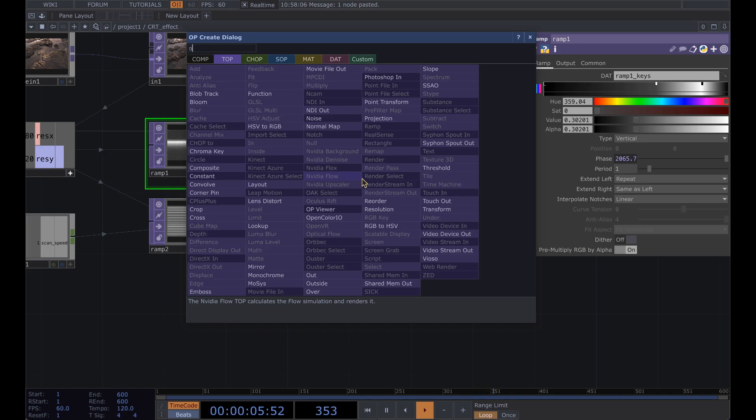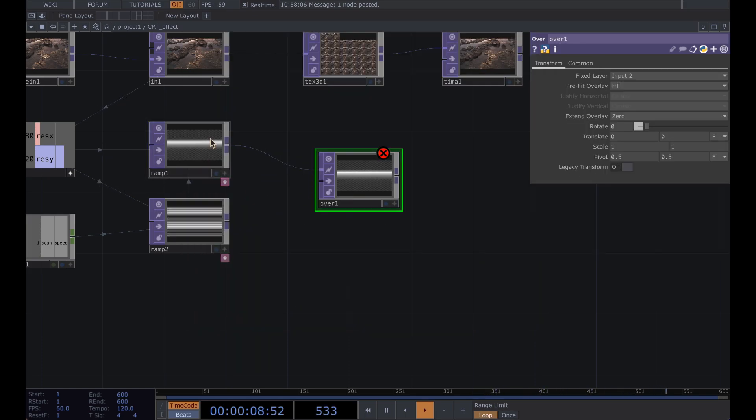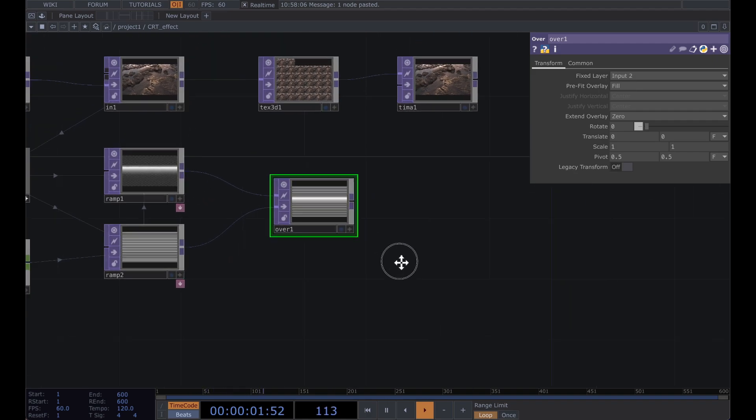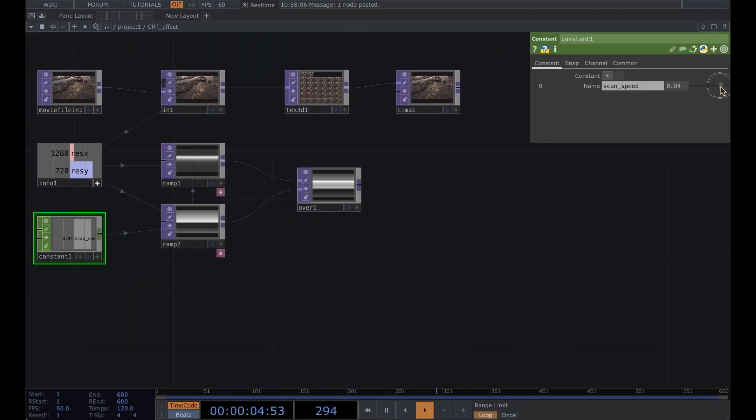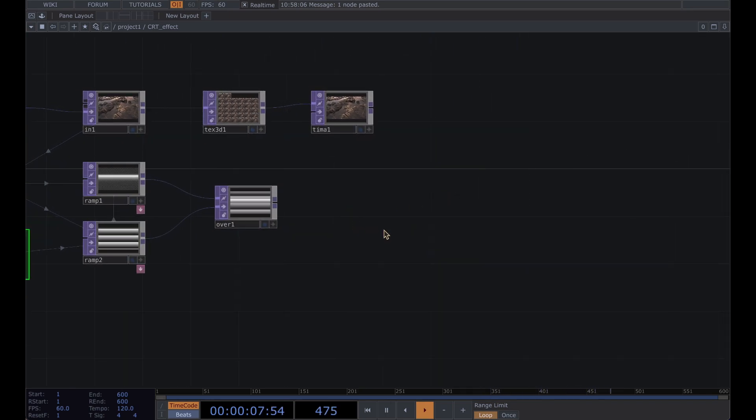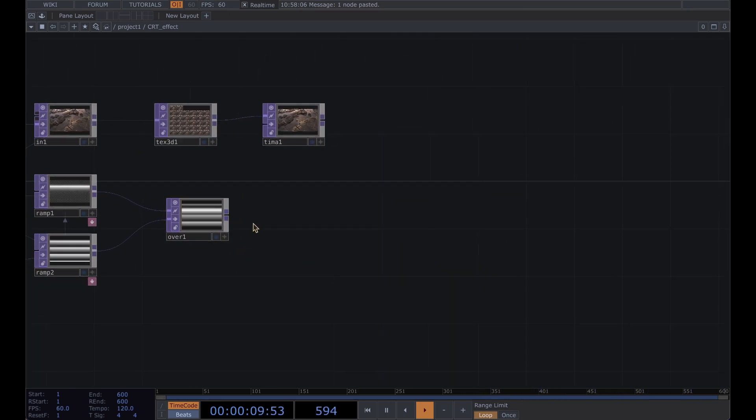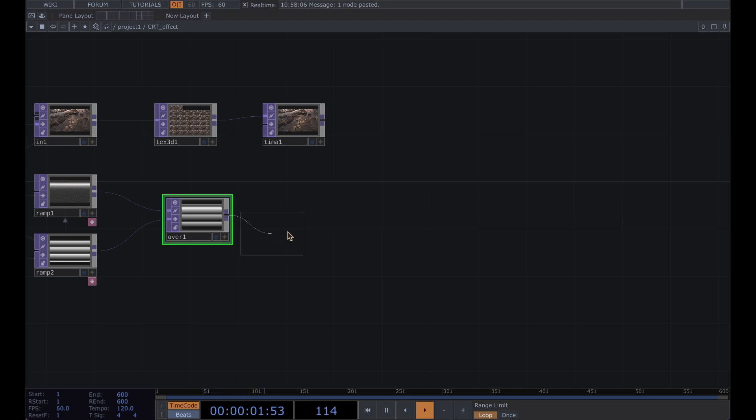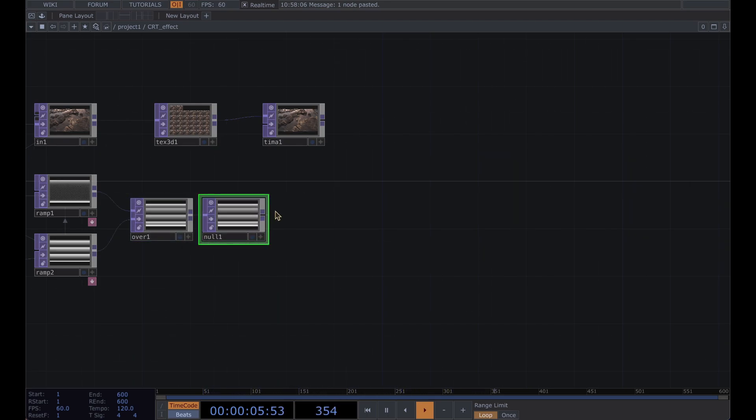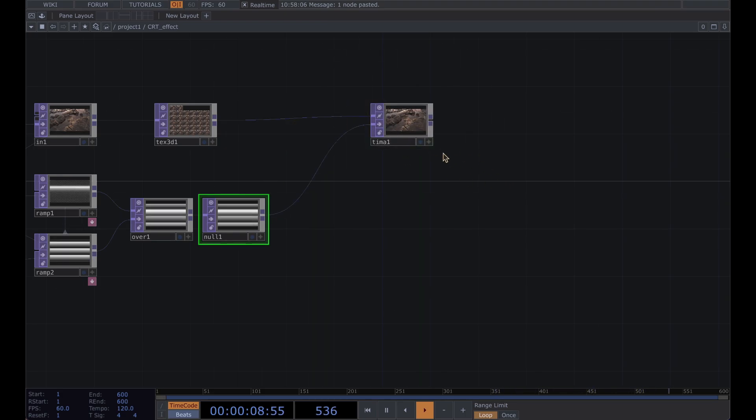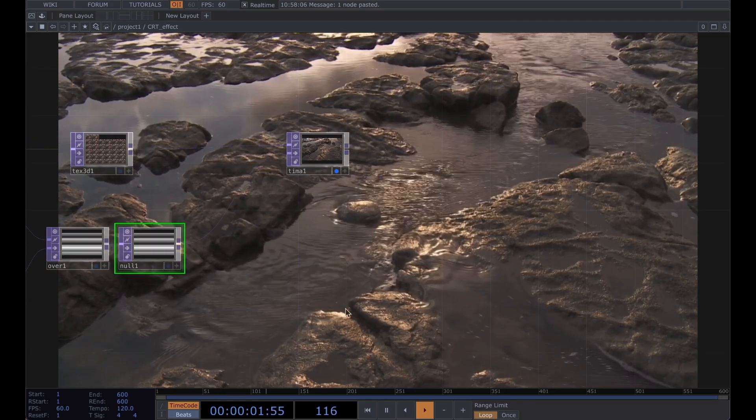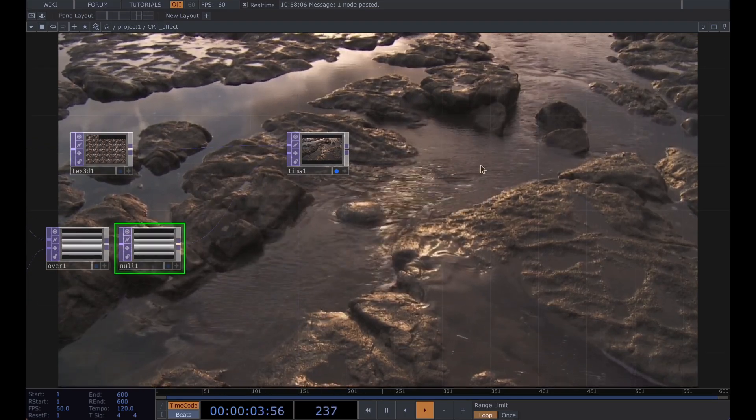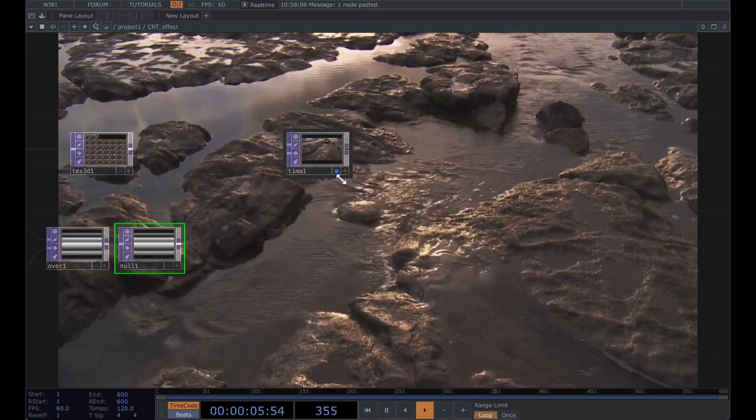Alright, now that we have our scan lines set up, add an over with the bar on top and the smaller scan lines on the bottom. Let's just make this a little slower for now. Then add a null with option or alt N and run that into the bottom of your time machine and if you view that you can see the interlacing offsetting kind of effect that you get.